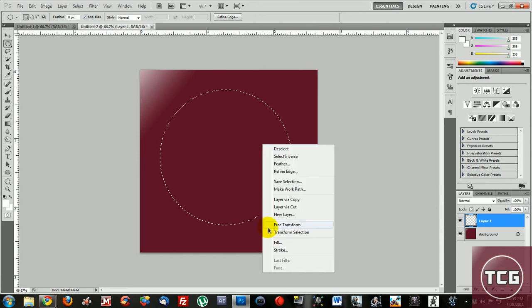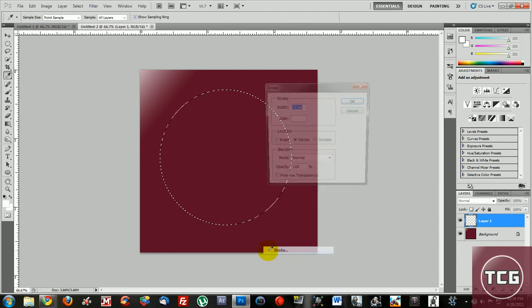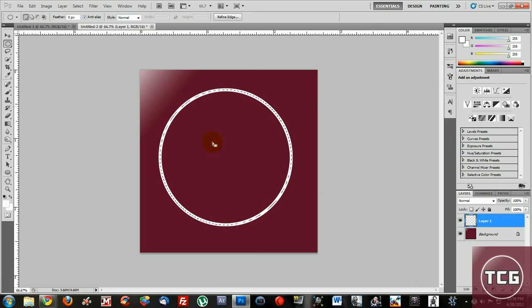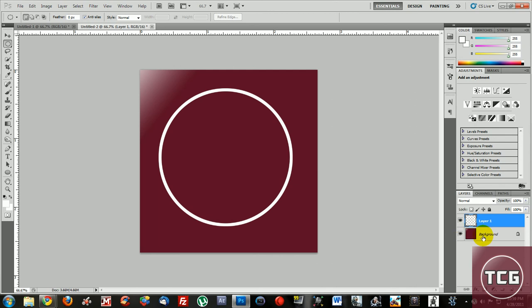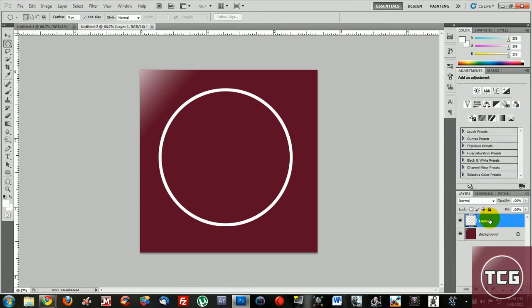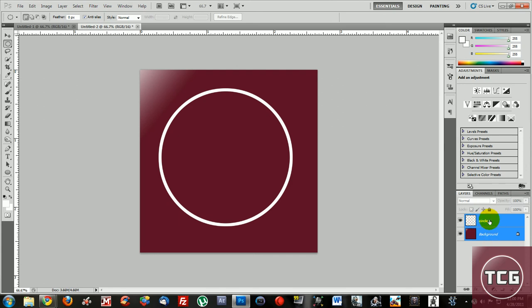Now do control D to get rid of the marquee tool and then select both layers. So first you want to click on your circle layer, rename it if you want, and select your background layer. To select two layers hold control and click on both layers.